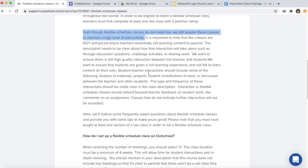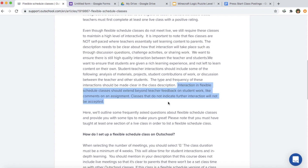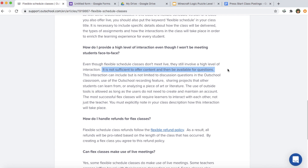Even though these classes don't meet for any live sessions, OutSchool still requires them to be very interactive. Flex classes are not self-paced where you're essentially selling your class to parents with no interaction involved. They require the class description to be very clear on how interaction is going to take place — specifying whether there will be questions, challenge activities, and how students will share work. Classes that do not indicate further interaction will not be accepted.